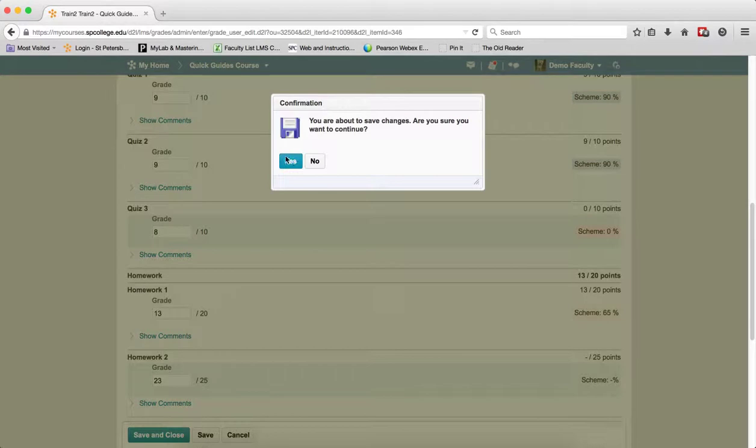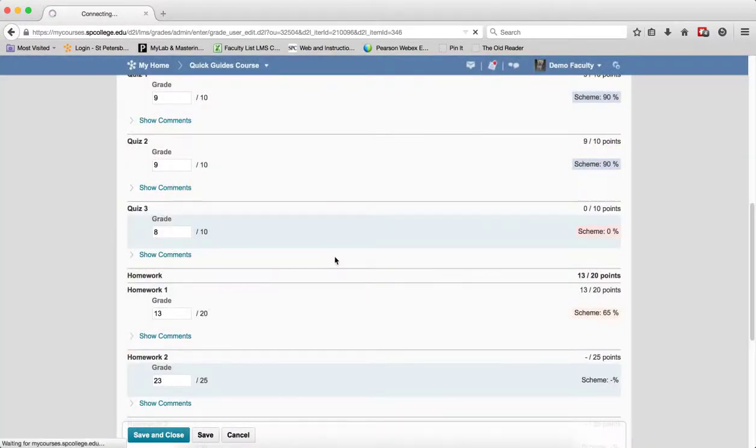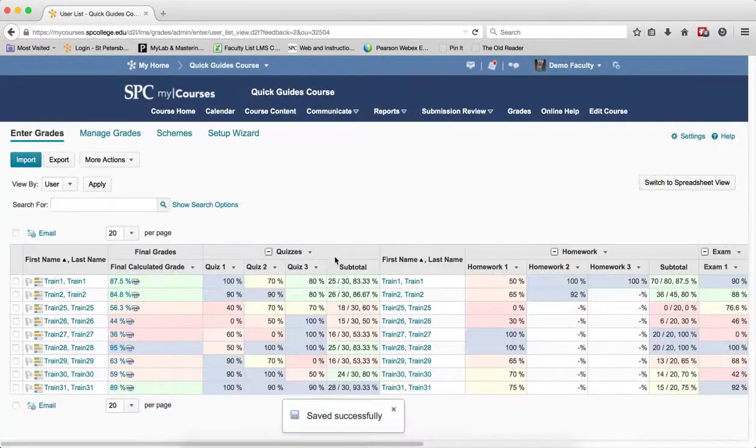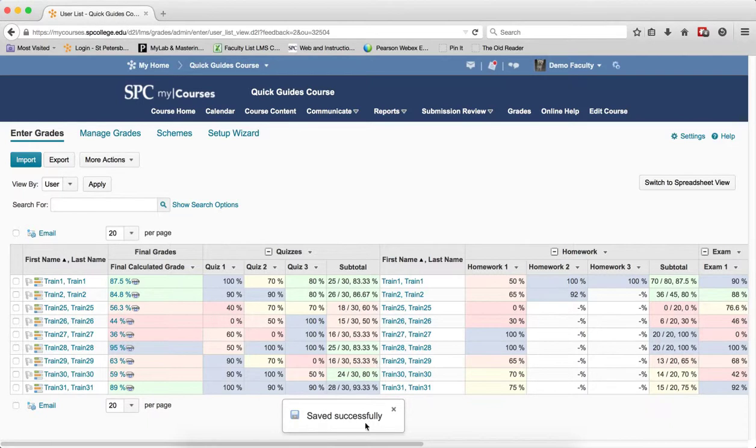Click Yes on the Confirmation box. And that will take you back into the Enter Grades area and you'll see it will say Saved Successfully.